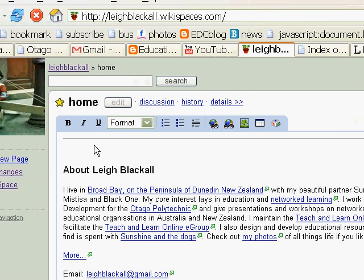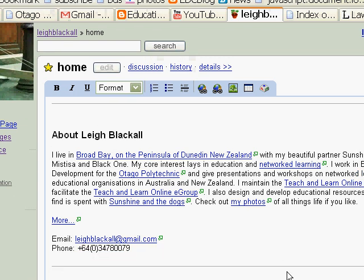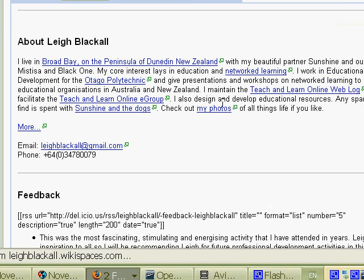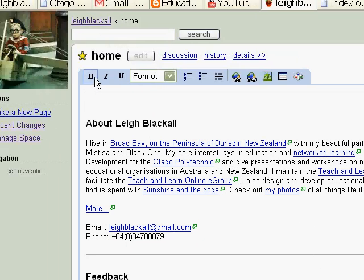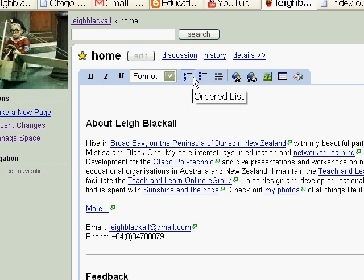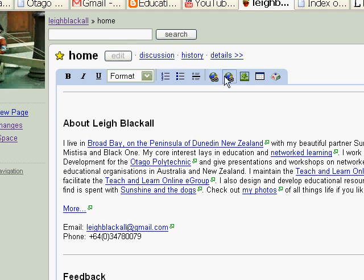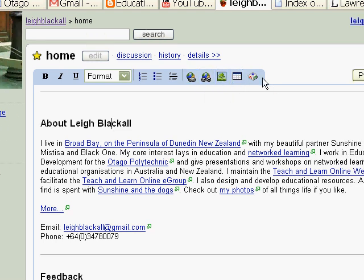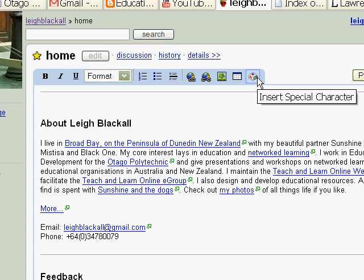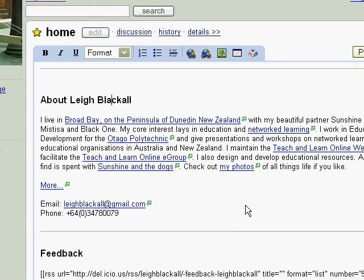It goes into a basic WYSIWYG editor mode — that's 'what you see is what you get.' It looks fairly much the same and has tools: bold, italic, underlined. You can format titles, bullet numbering, and line breaks. There's also making a link and unlinking, adding a picture, using a table, and special characters for mathematical equations and things like that.